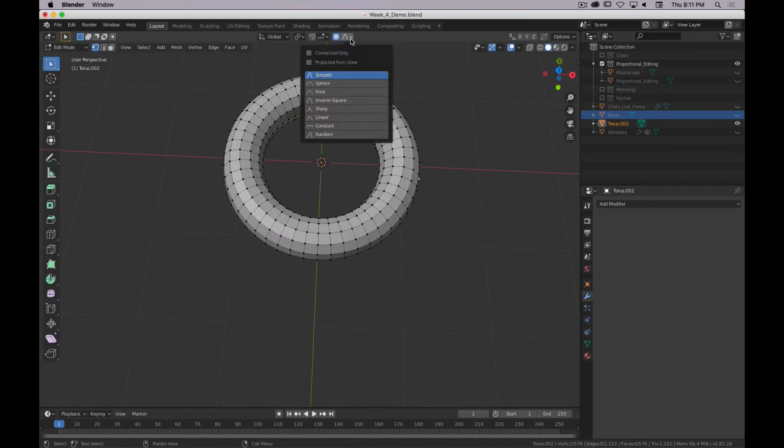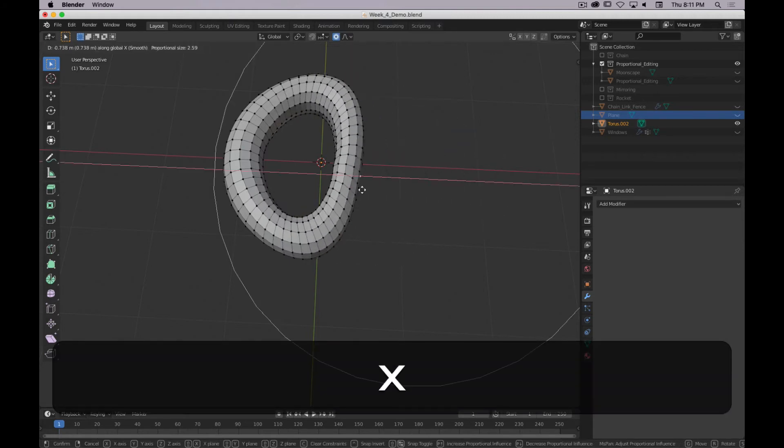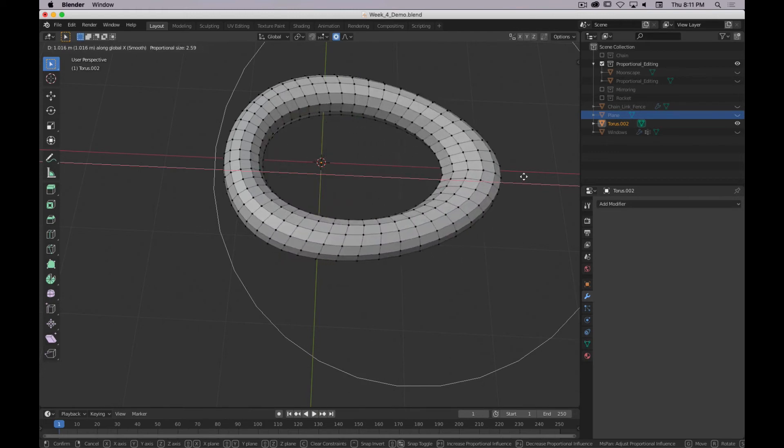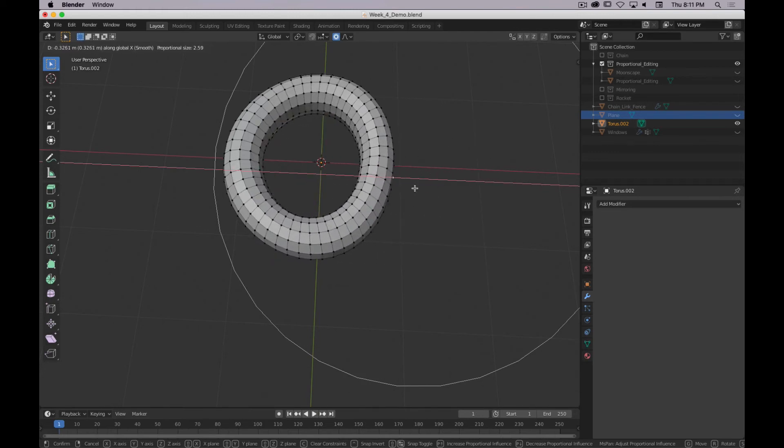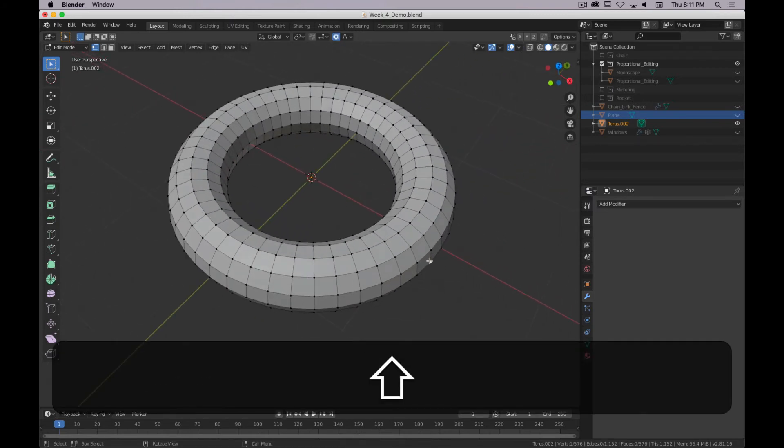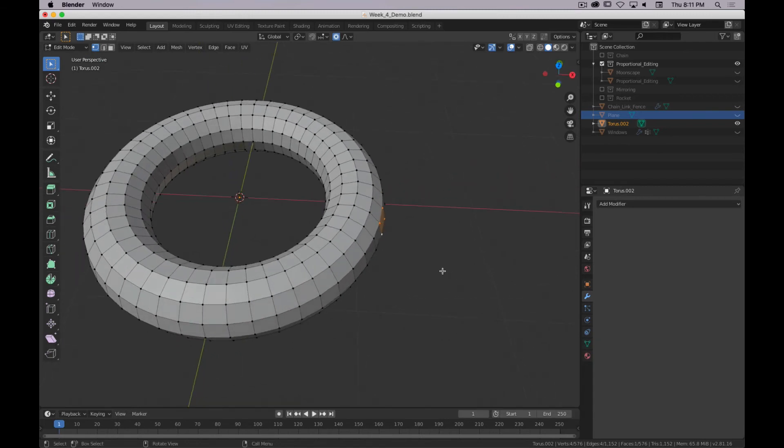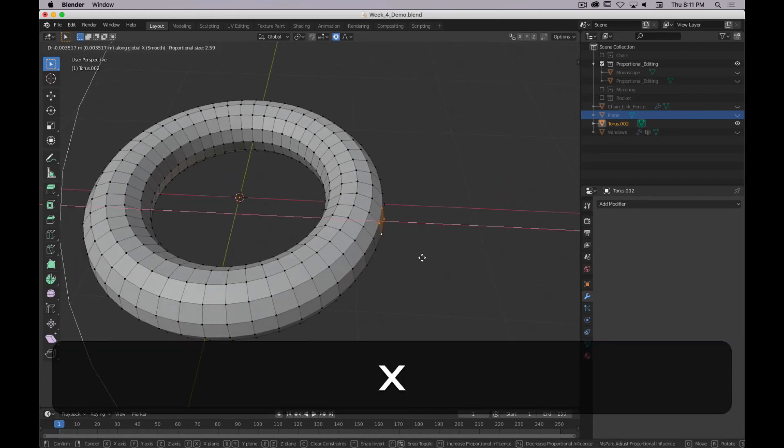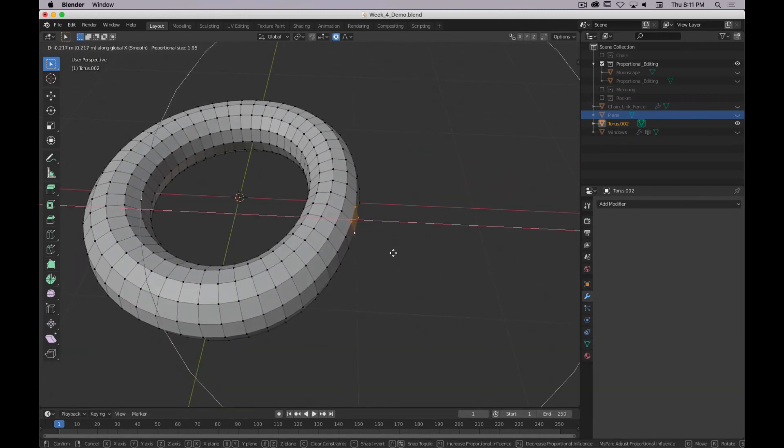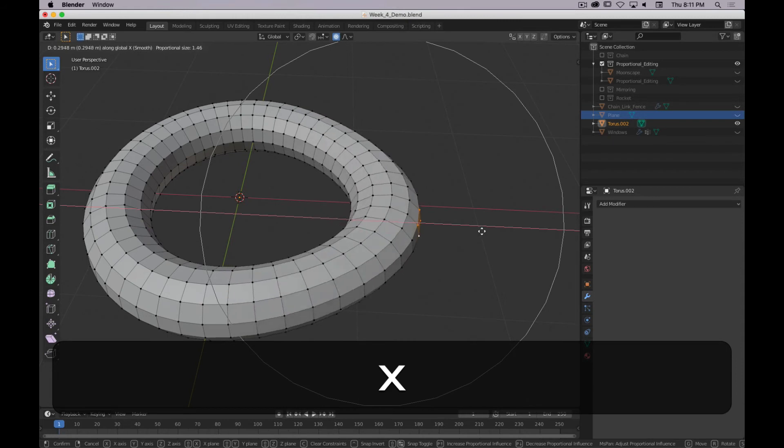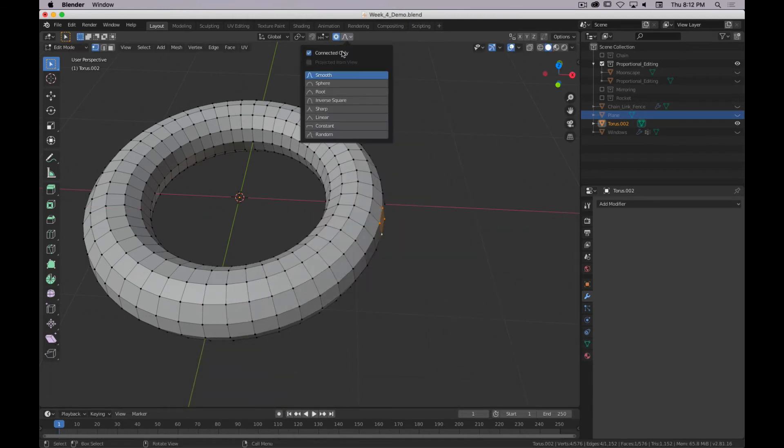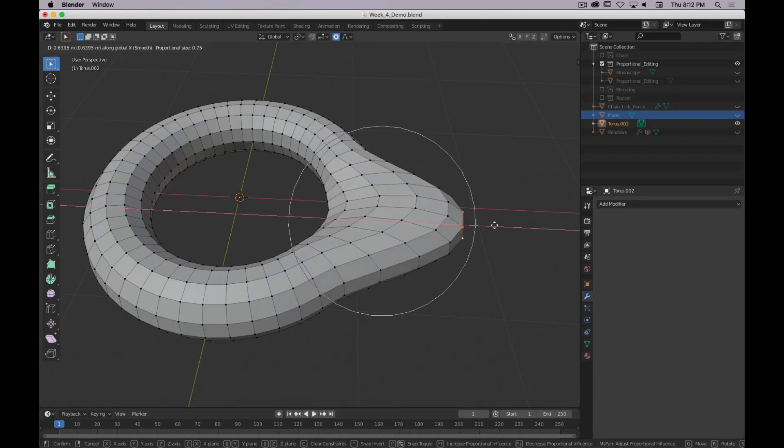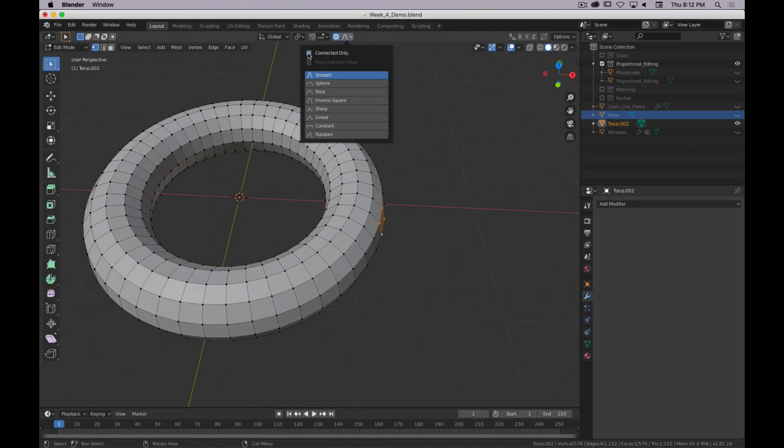You can see it's not affecting that opposite side anymore. So let's say you wanted to move just the outside of this piece. If I turn off connected only, it's going to grab everything. And I turn on connected only, it's going to leave the inside alone. So that can be an important option to pay attention to.